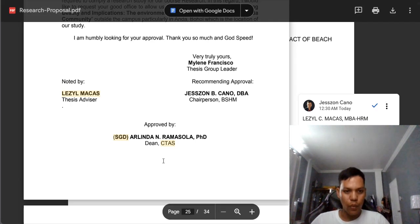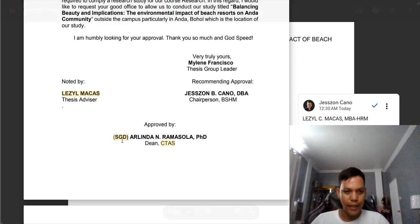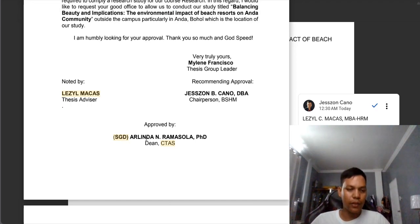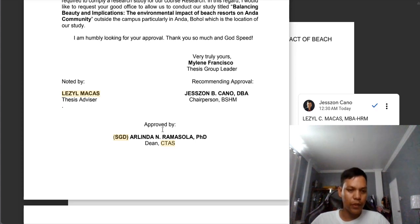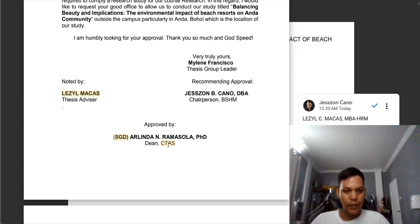We need to remove the word 'SGD' — it means it is already signed. Since this is only a proposal, we need to remove SGD. We will put SGD after we have conducted the study. Also 'CITAS' is the former name of our college, so we need to change it.